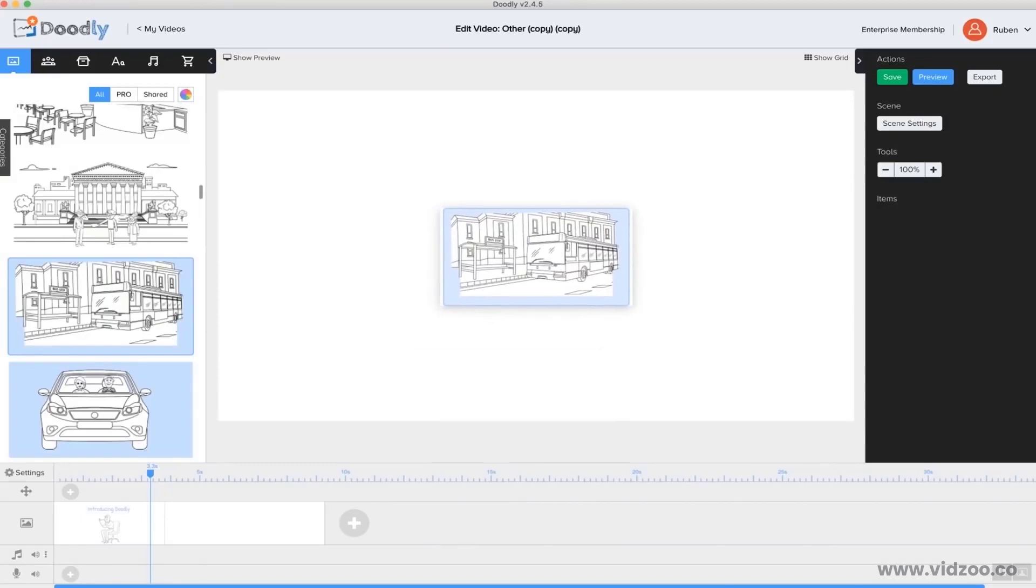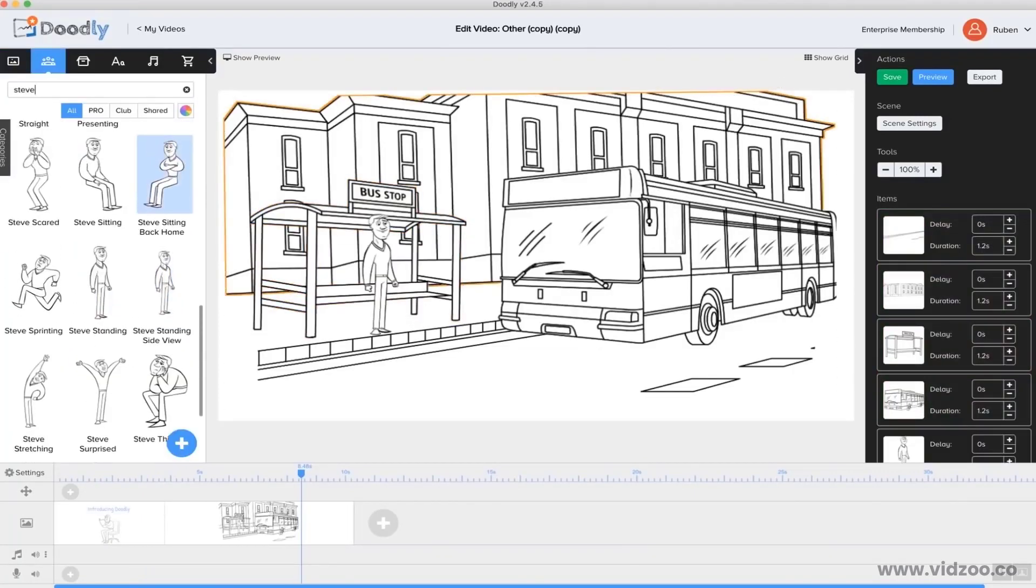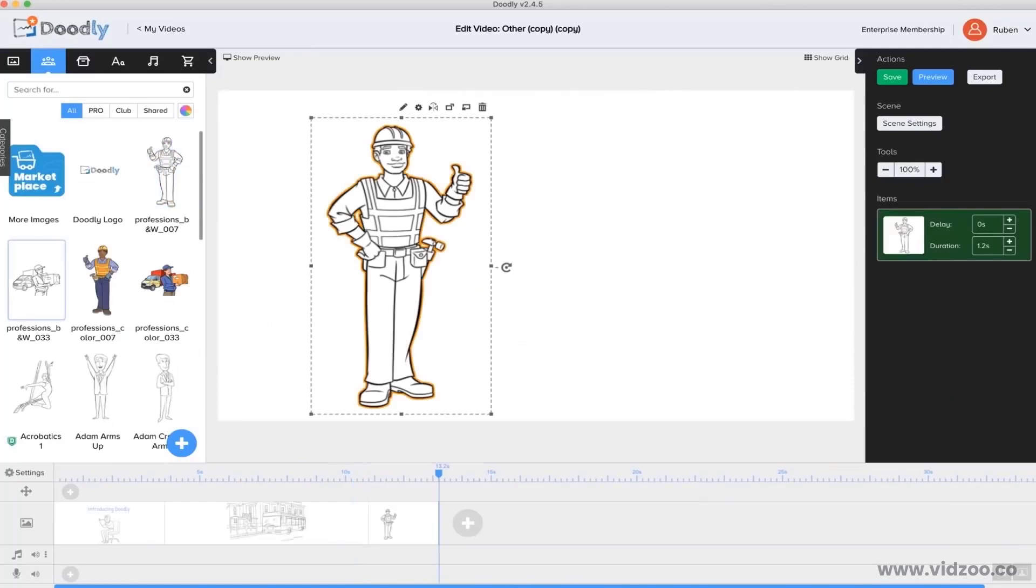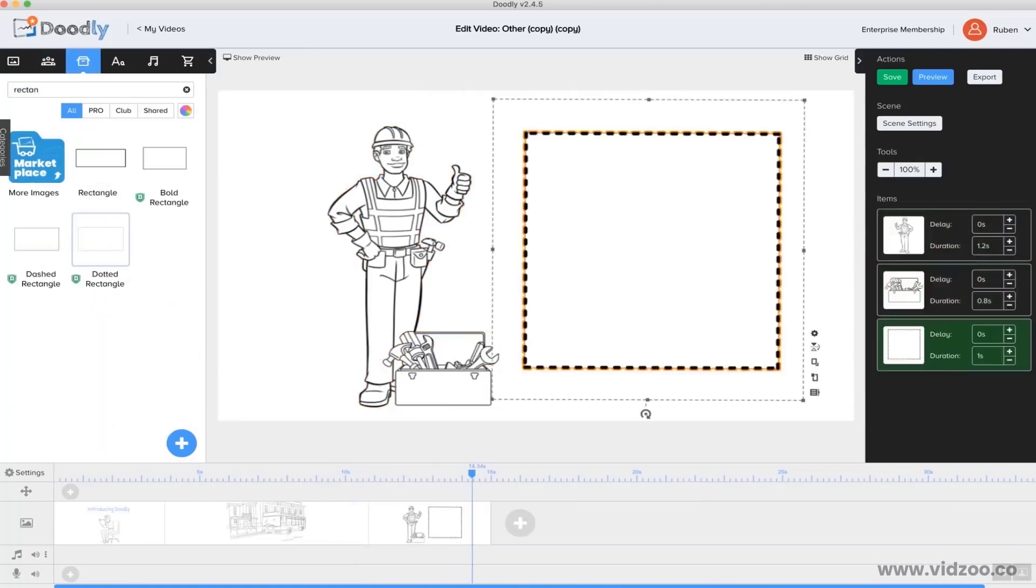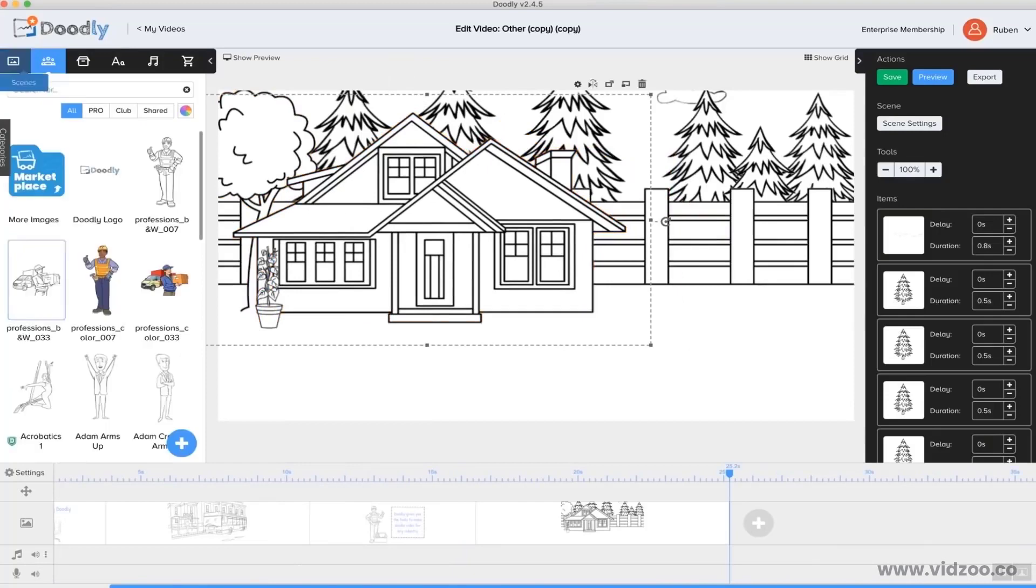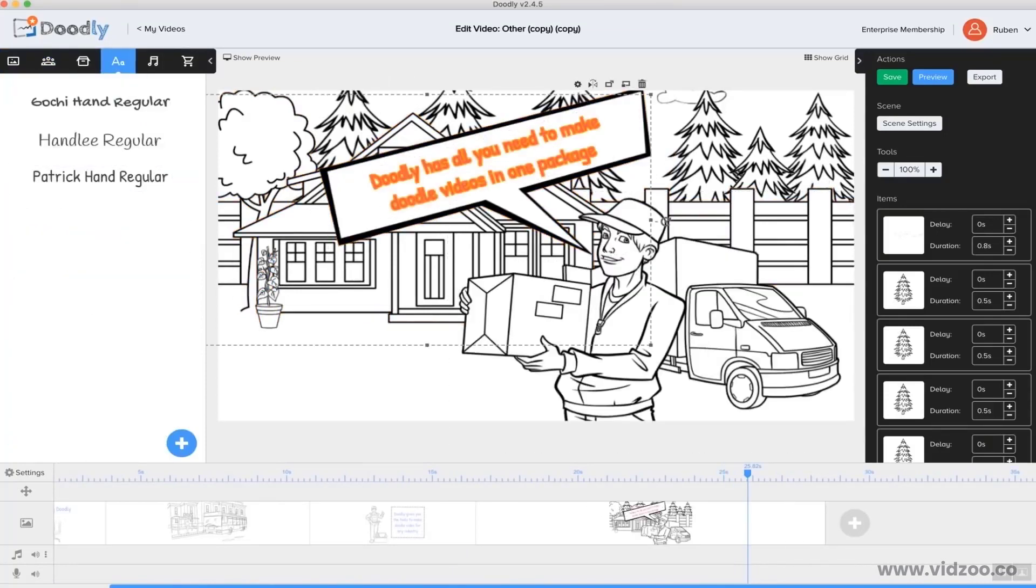So, I'm going to simply drag and drop the scene I want right into my video. As you can see, Doodly is so easy to use that anyone can make Doodle videos, even if they have zero tech or design skills. If you can click or drag your mouse, you can create a professional Doodle video in a matter of minutes.